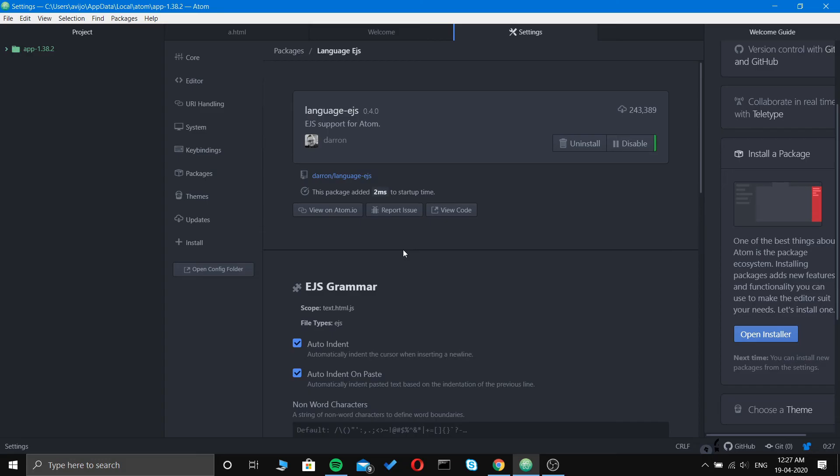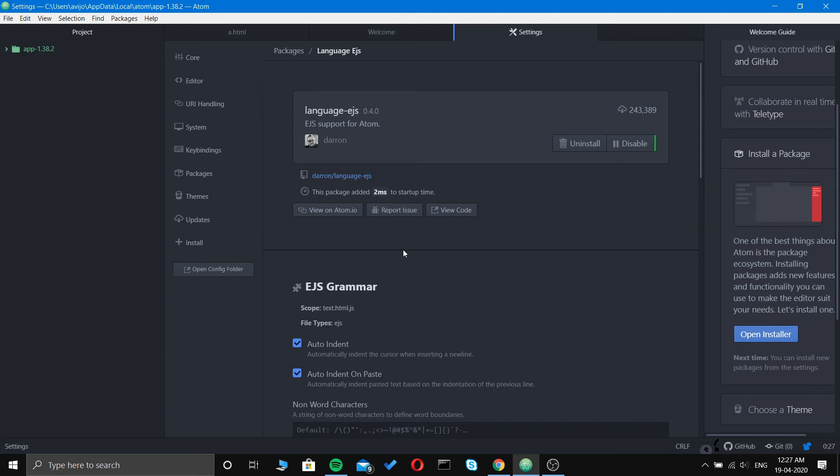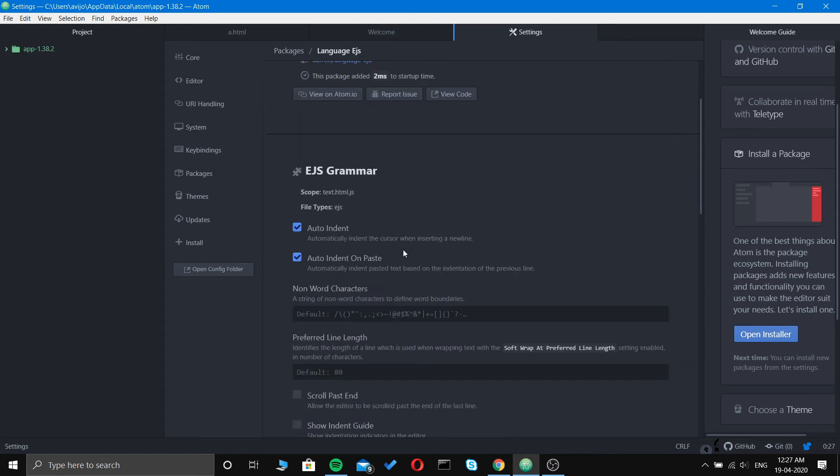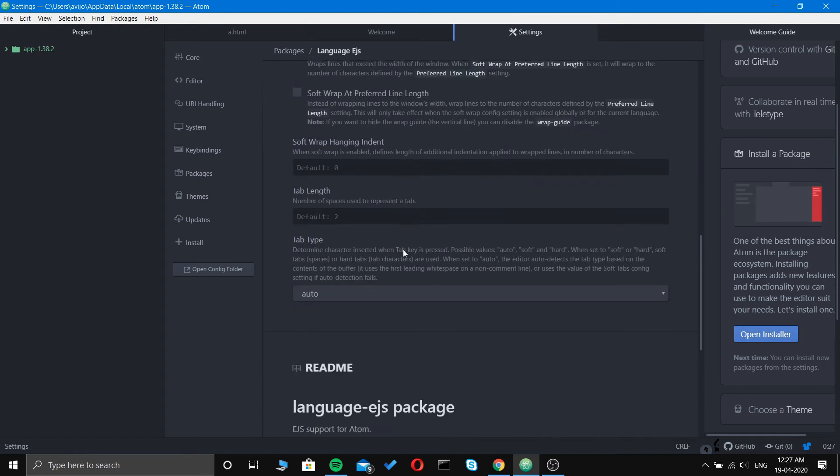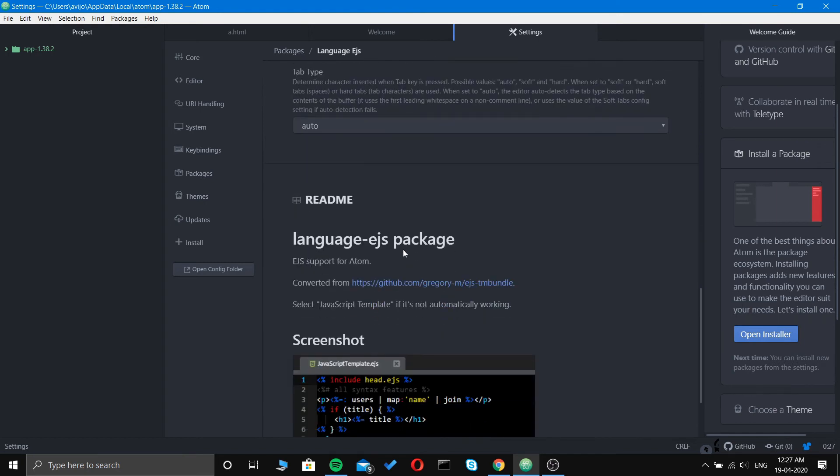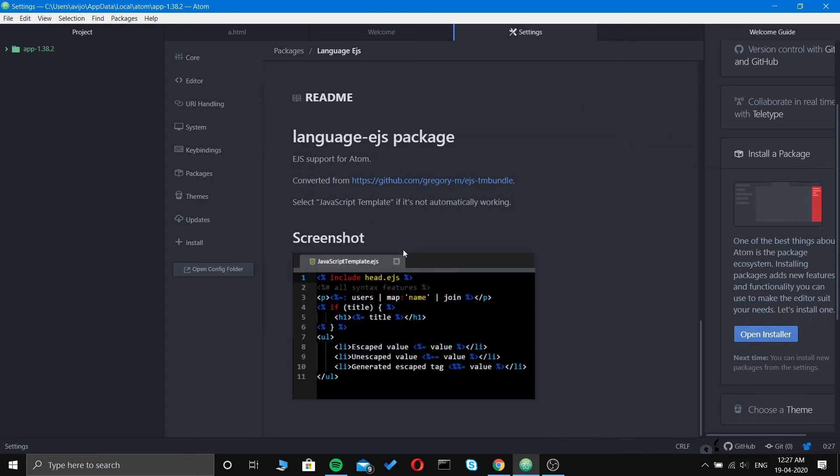At number six comes Language EJS. This is EJS support for Atom, the embedded JavaScript support for your Atom editor.